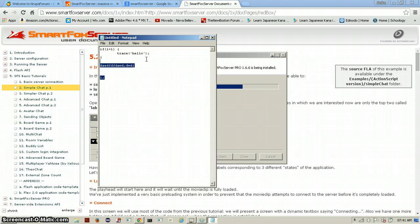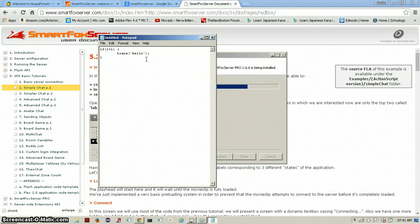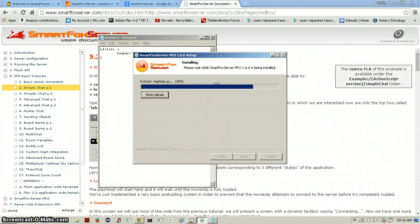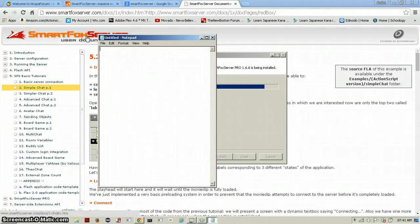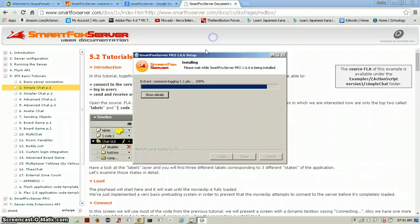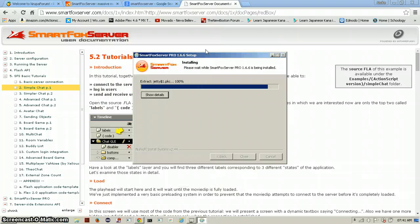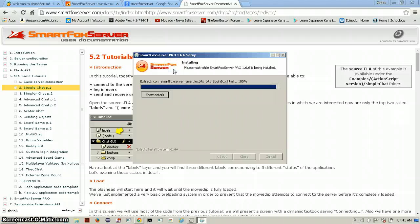So it's almost finished installing. And we will open up the examples. We are going to use one of the examples as a base to start off. Alright.